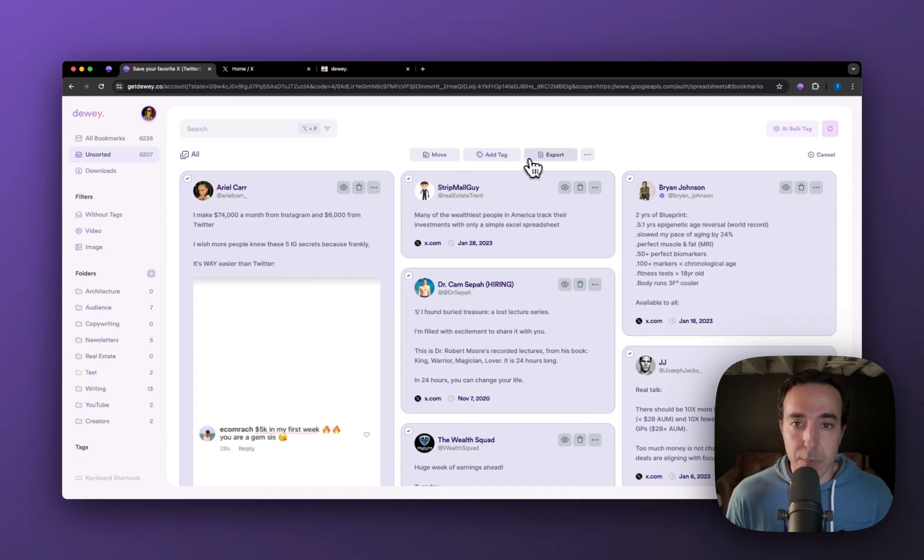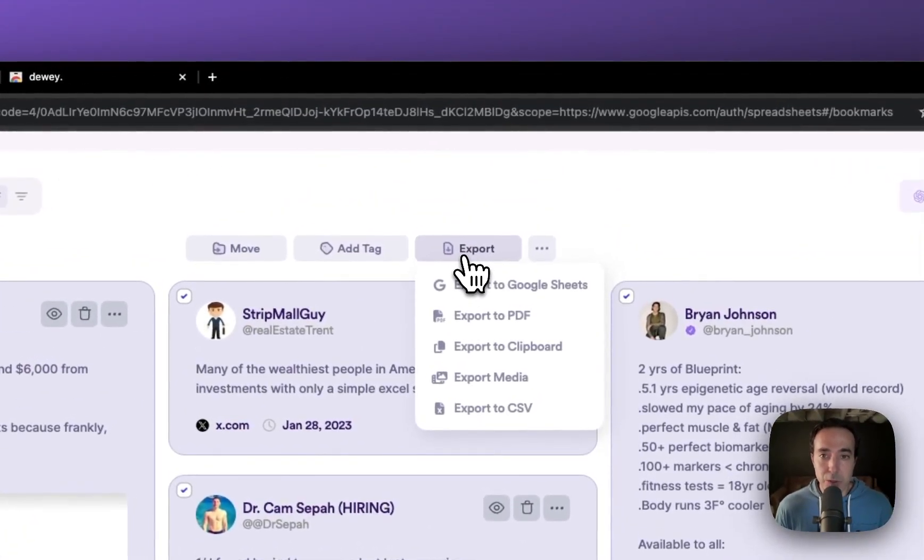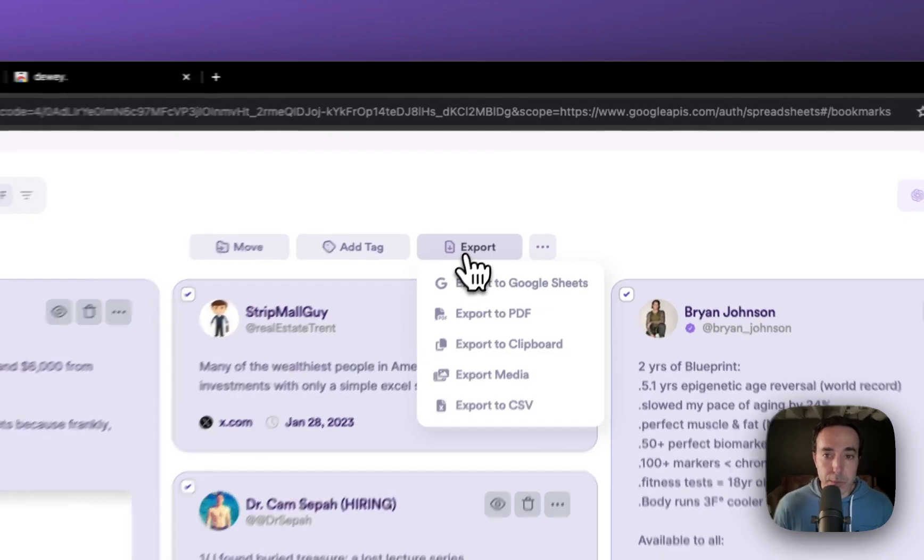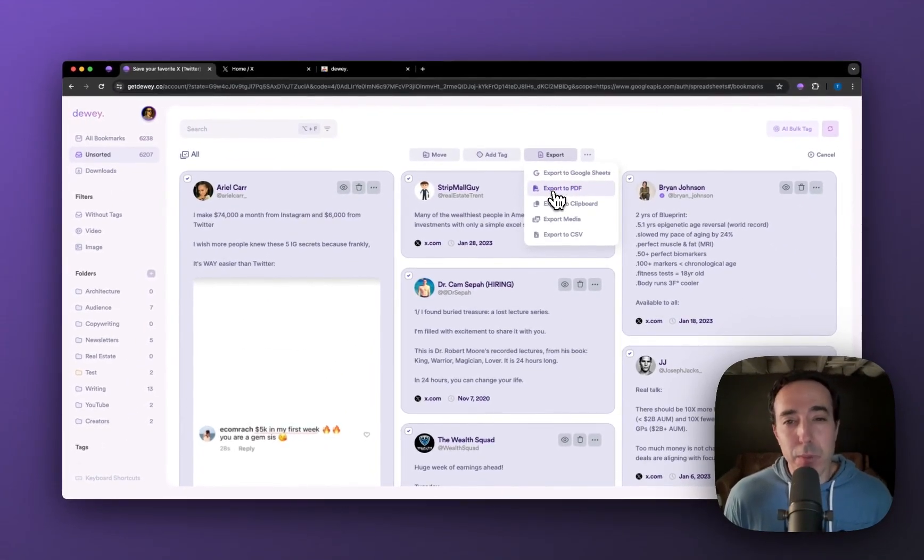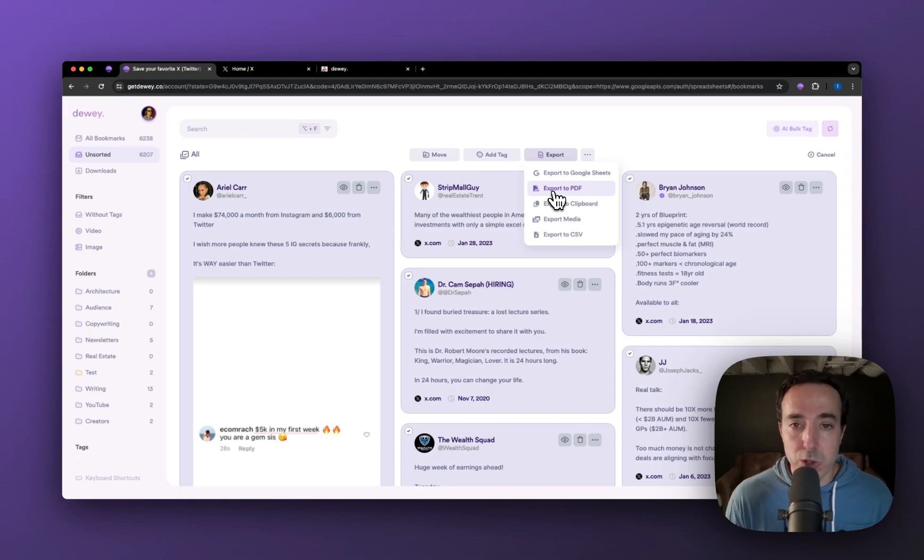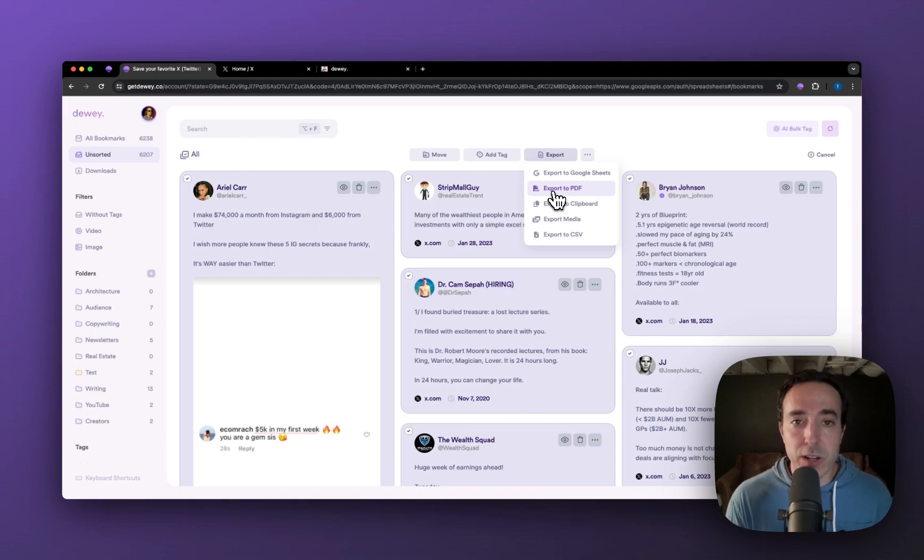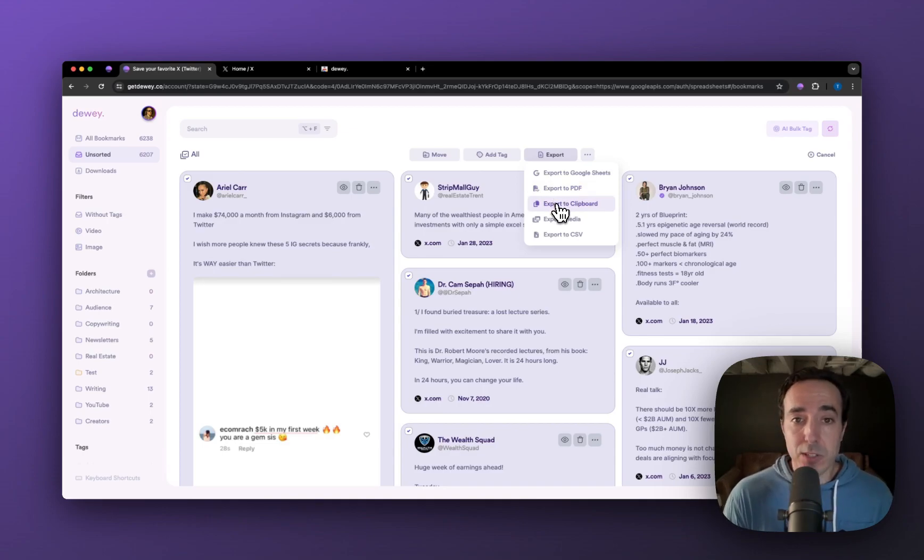When you click that, you'll see a few different options. Export to PDF might be more appropriate if you are exporting one or just a few bookmarks that you'd prefer to read on a PDF. Export to clipboard will just copy it to your clipboard so you can paste it elsewhere.